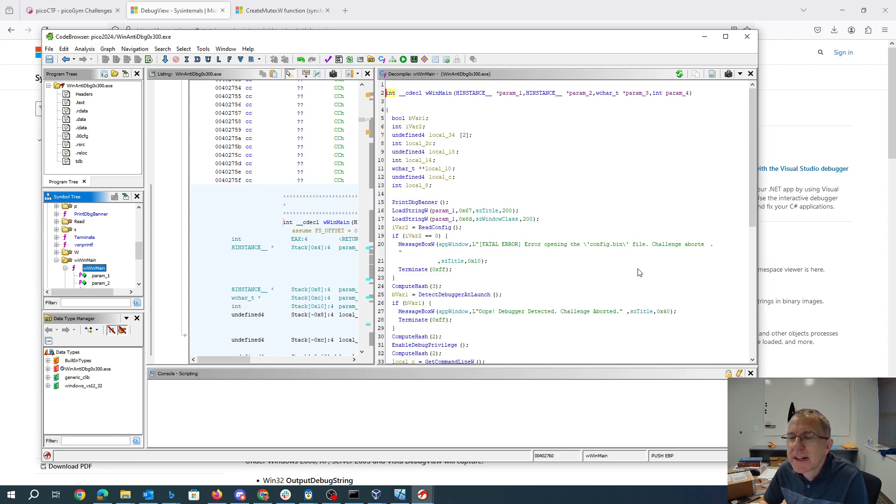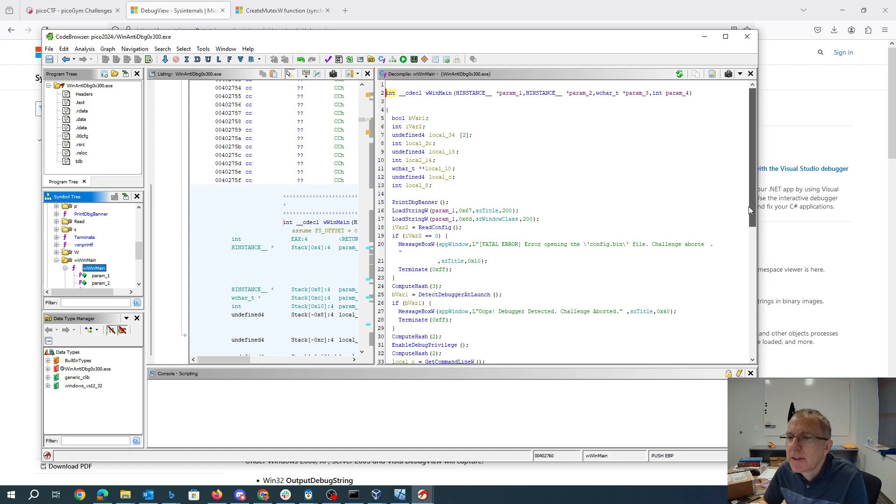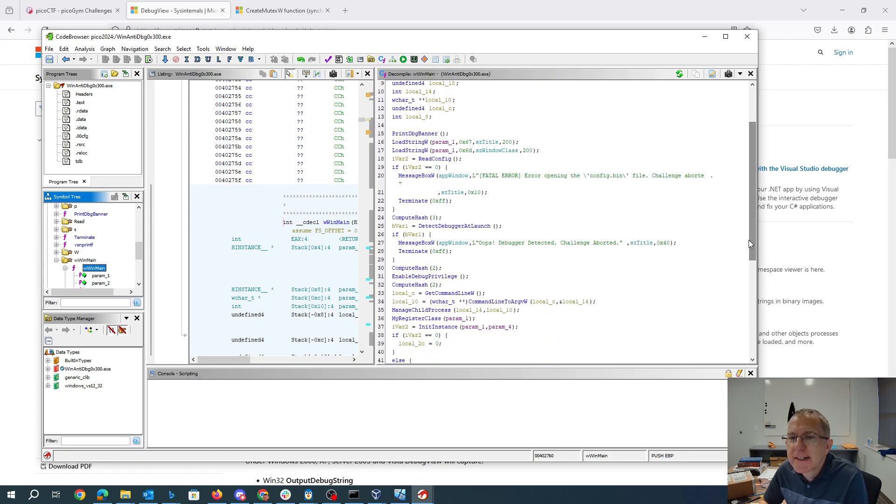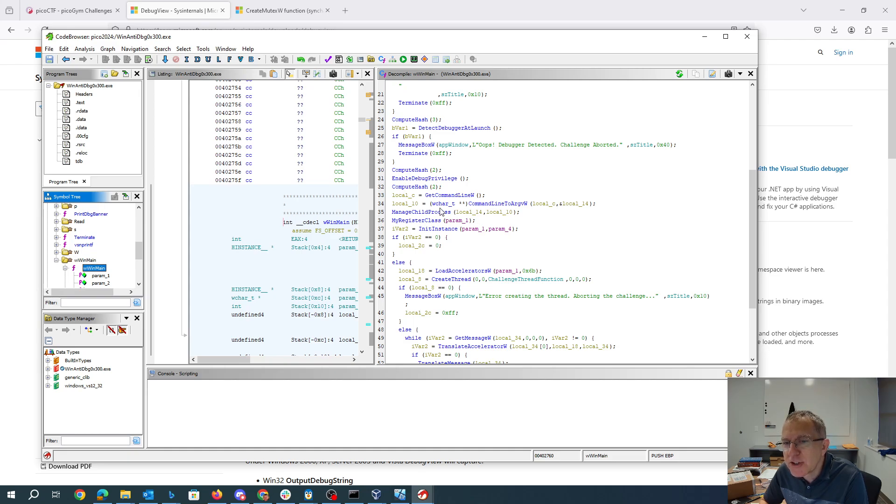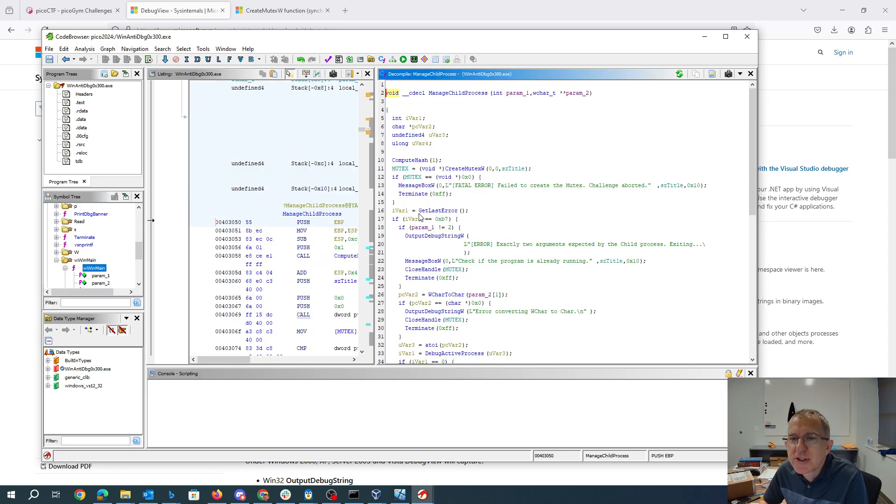WinMain checks for the config.bin file. Presumably it stores some encrypted version of the flag in that. You'll note that it checks to see if there's a debugger. It checks the command line and if the command line is a particular way that's going to be looked at in manage child process and we have this challenge create thread function. So first we're going to look at manage child process.